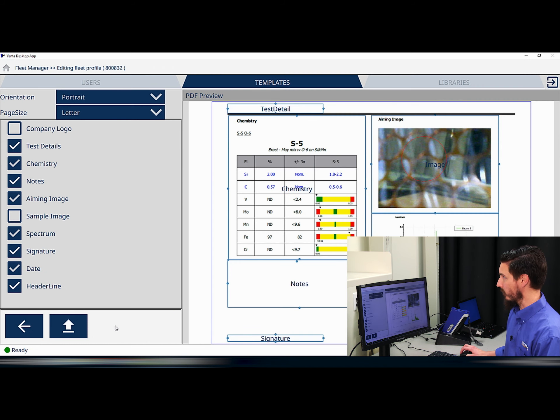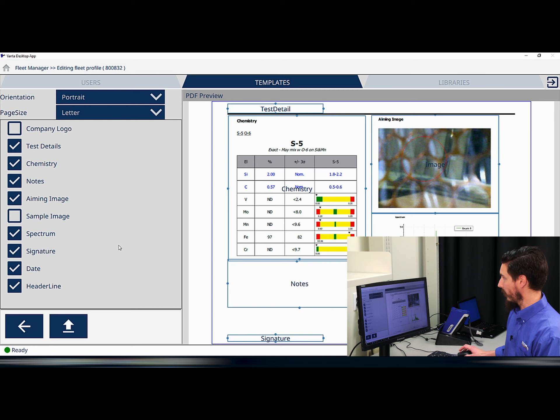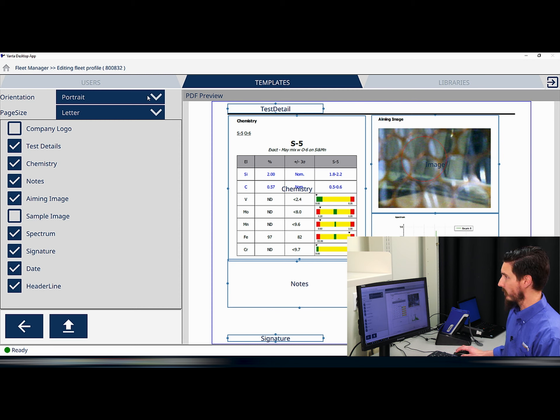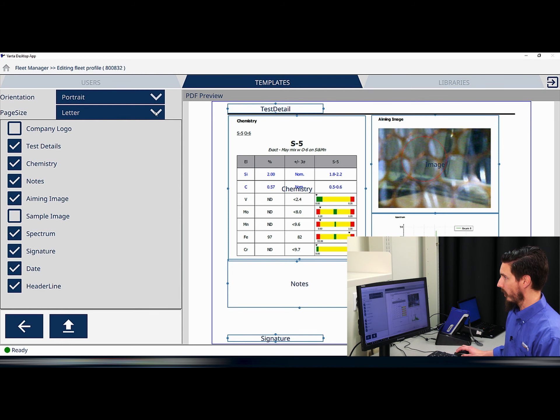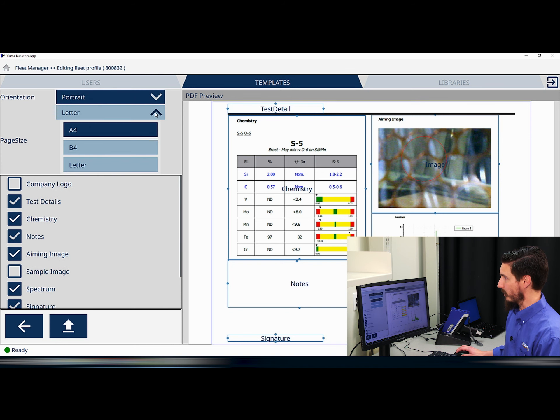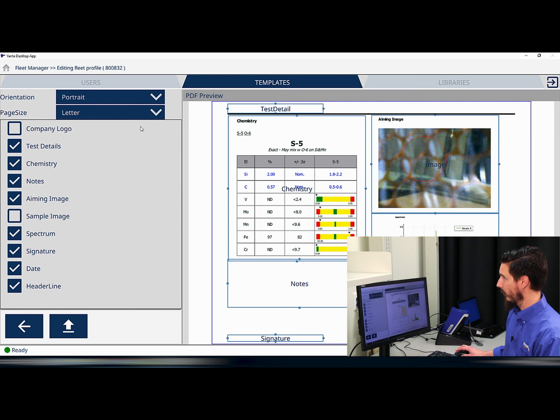In this screen for editing the template, you can see that on the left hand side of the screen we have drop down menus for both orientation and the page size of the PDF report. So once I have those selections set...